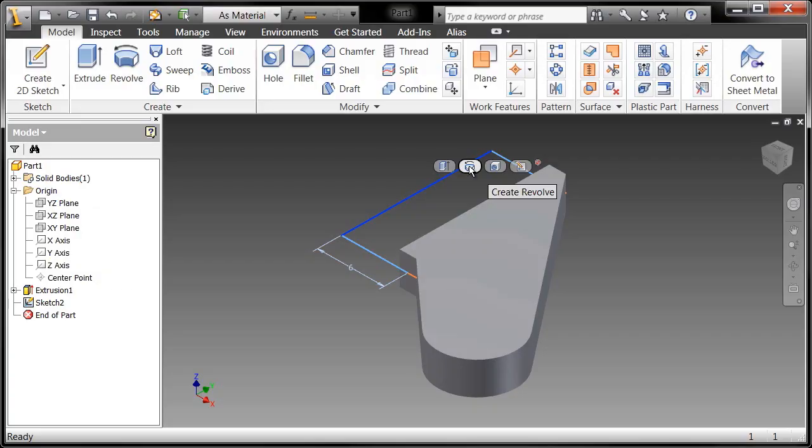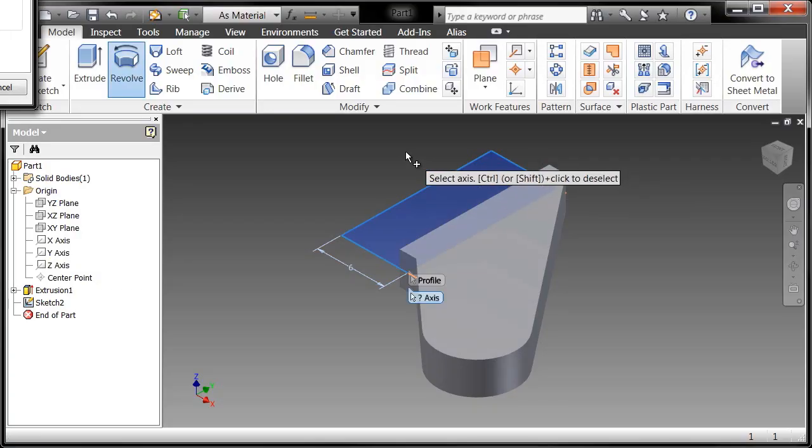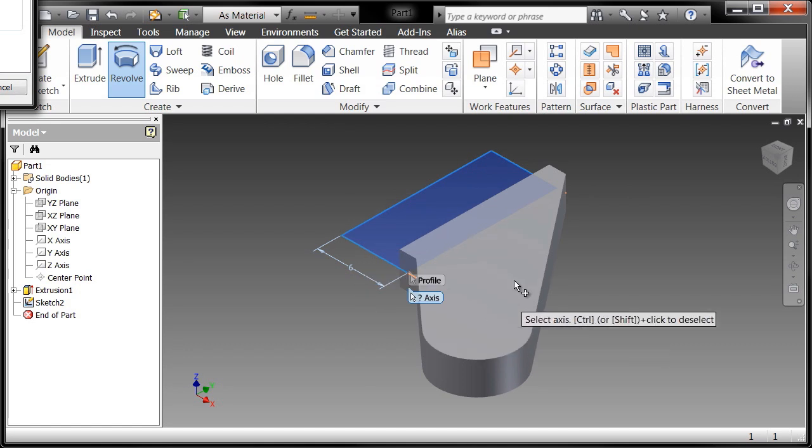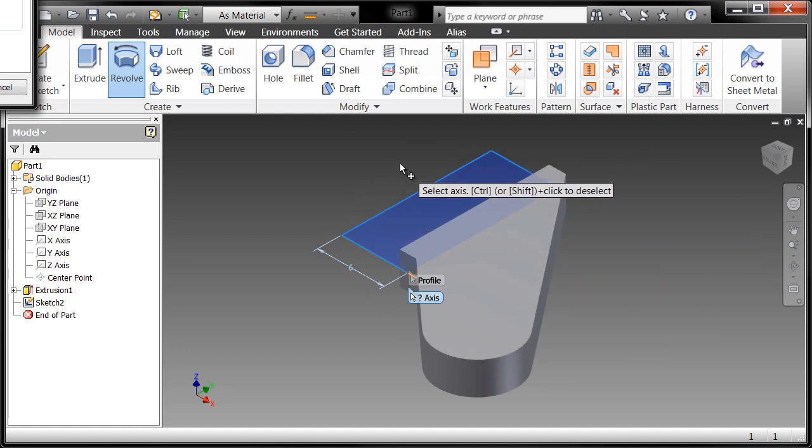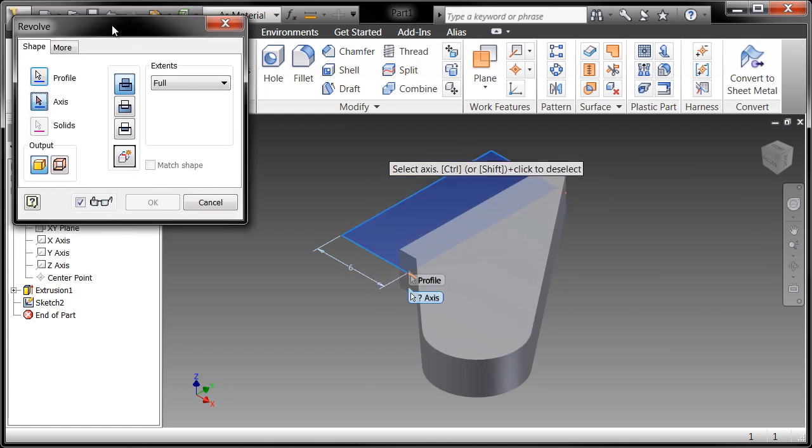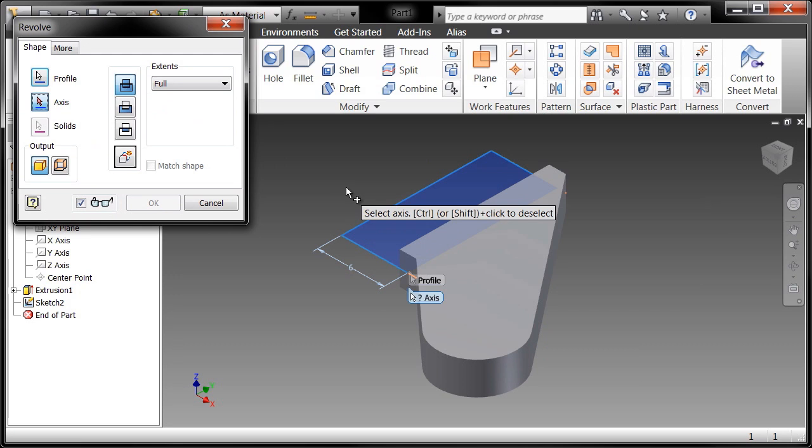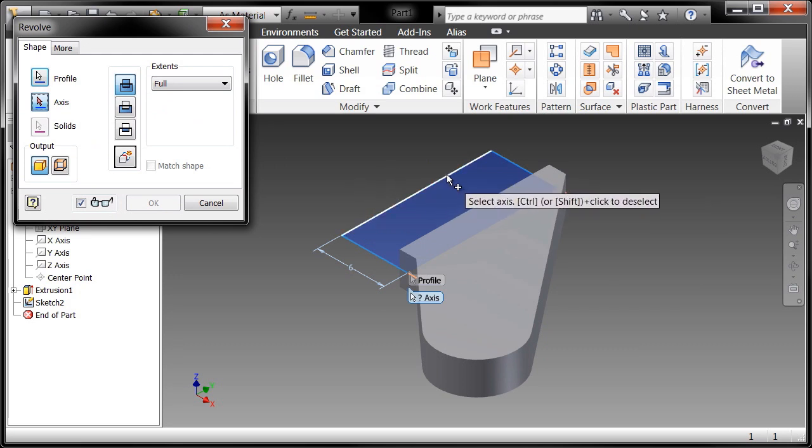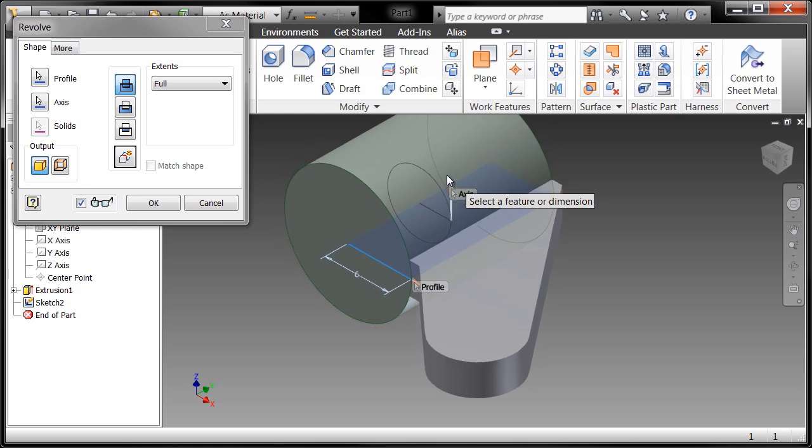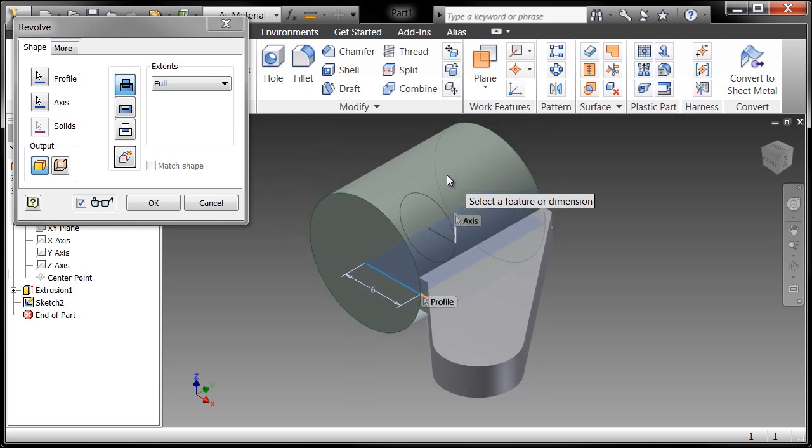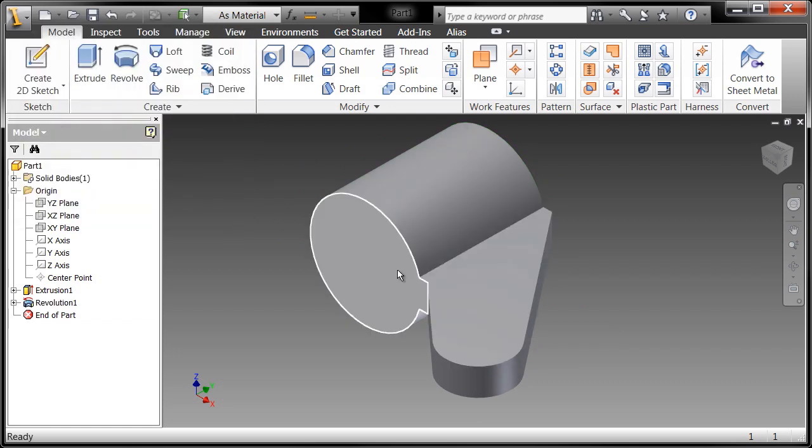So here what I want to do is I'm going to go ahead and create a revolution. Now it's automatically picked up the profile because it was the only profile available in that sketch. And what it's prompting me for is select the axis. You can see that right at the cursor it's prompting me to select the axis to revolve about. So I'll go ahead and click the axis that I want to revolve about. It is indeed a full revolution and I'll go ahead and choose OK.